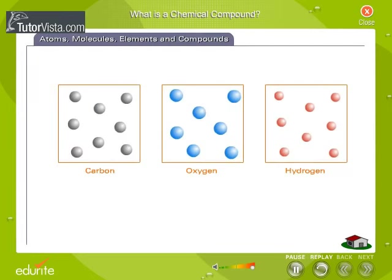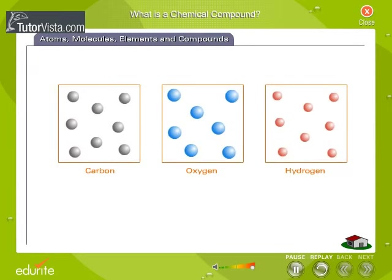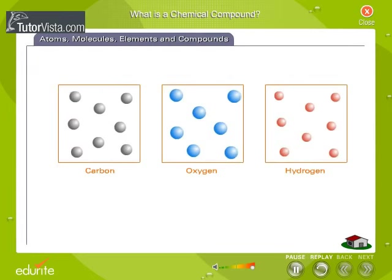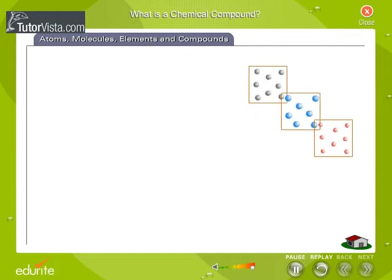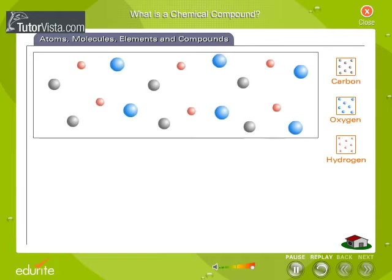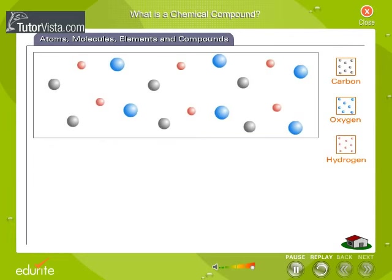Atoms, molecules, elements and compounds. When two or more elements bond together chemically, they form a new substance with its own properties. This combination of elements is called a compound.